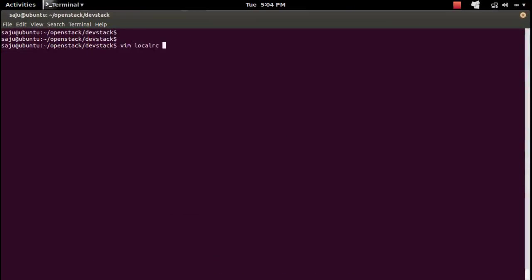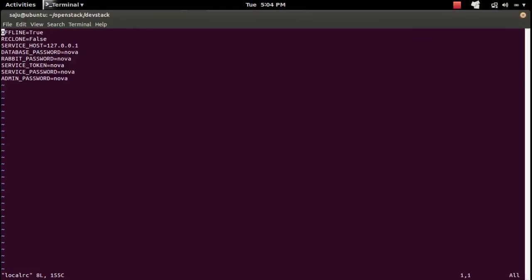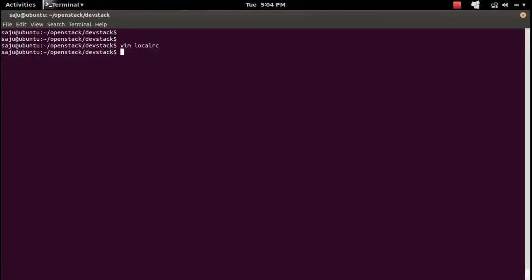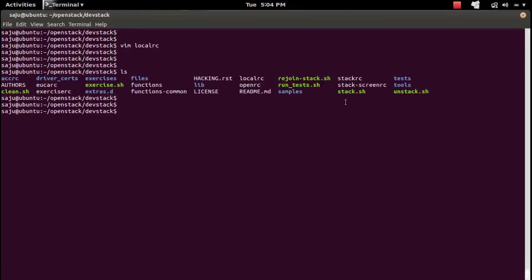I have a DevStack setup. This is my local.rc file inside the DevStack folder. You can see the stack.sh script — we can use this script to install OpenStack services and also to reinstall all OpenStack services. Then unstack.sh — you can use this script to stop all running services. Then rejoin-stack.sh — you can use this script to start all services again.